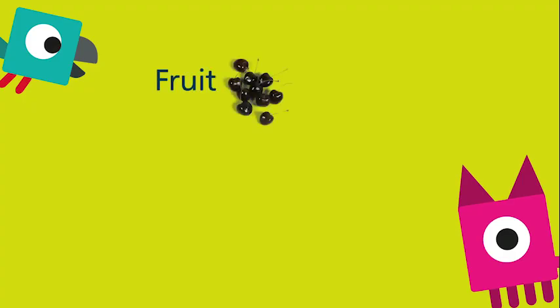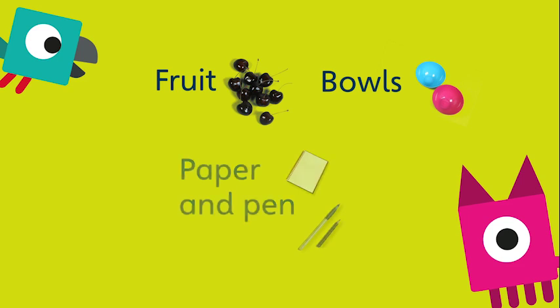You need ten small pieces of fruit, like cherries or grapes, or maybe an orange split into ten segments. Two bowls big enough to hide your fruit, some paper and a pen, and a clean table.